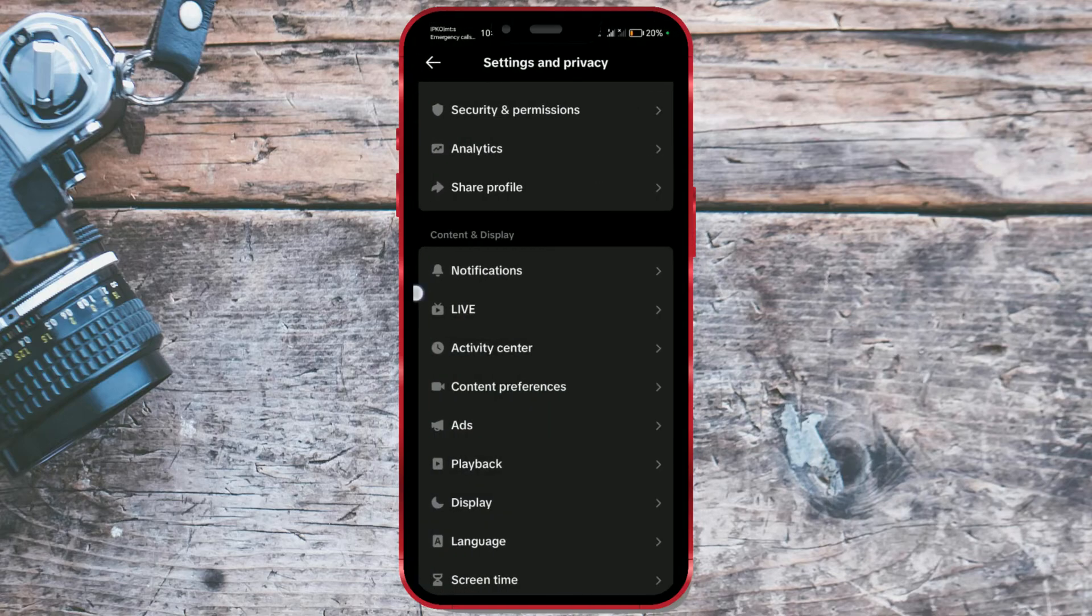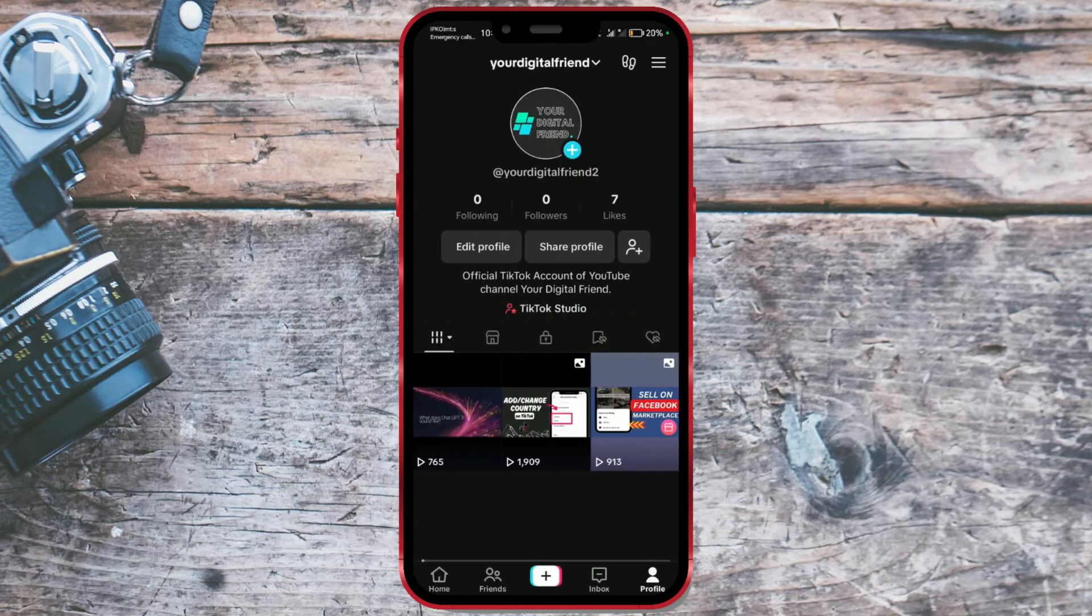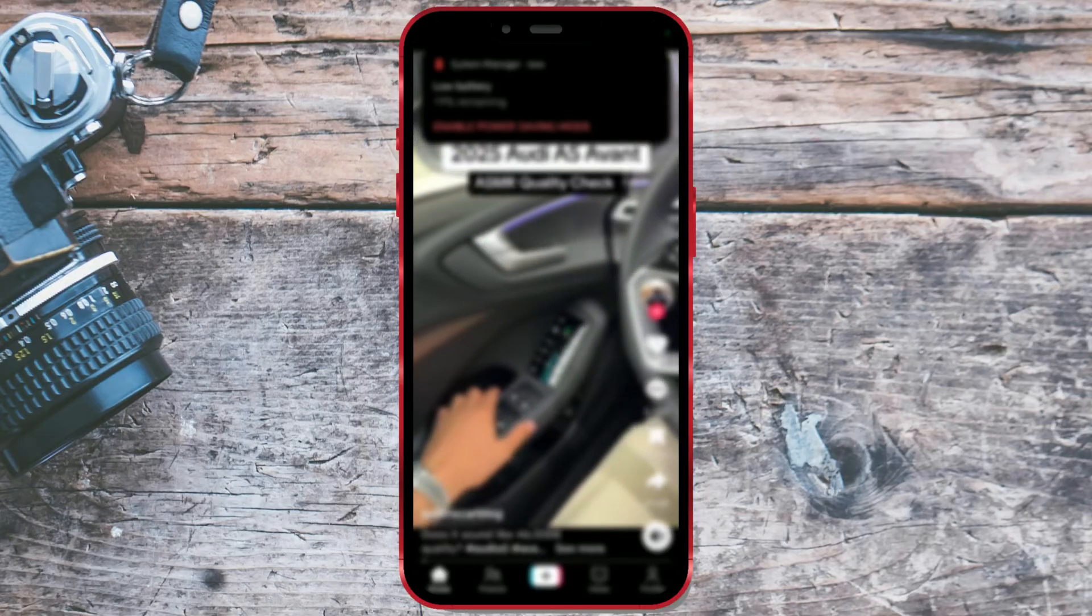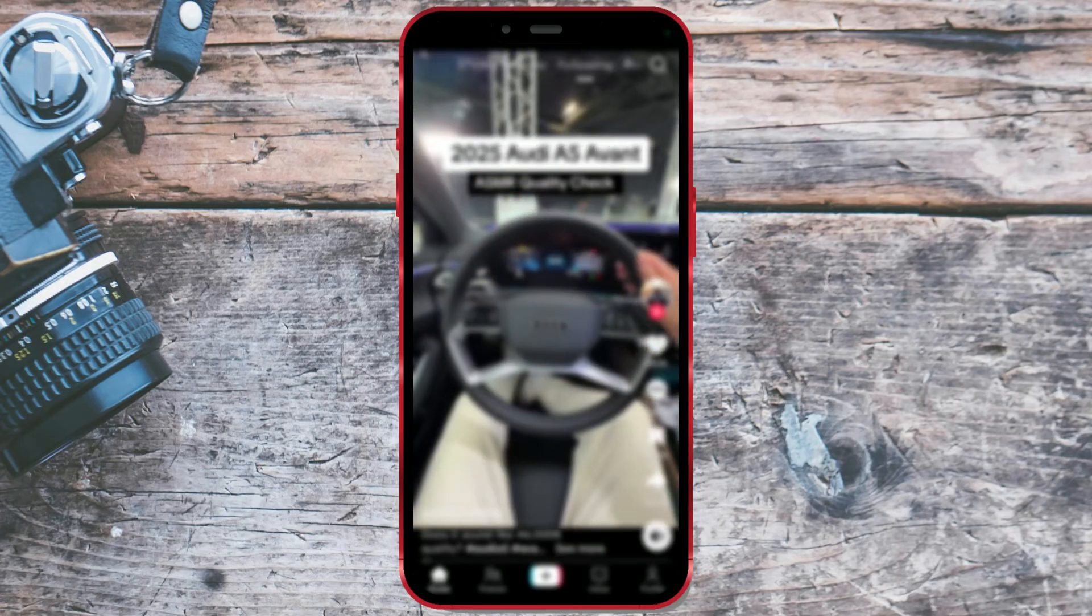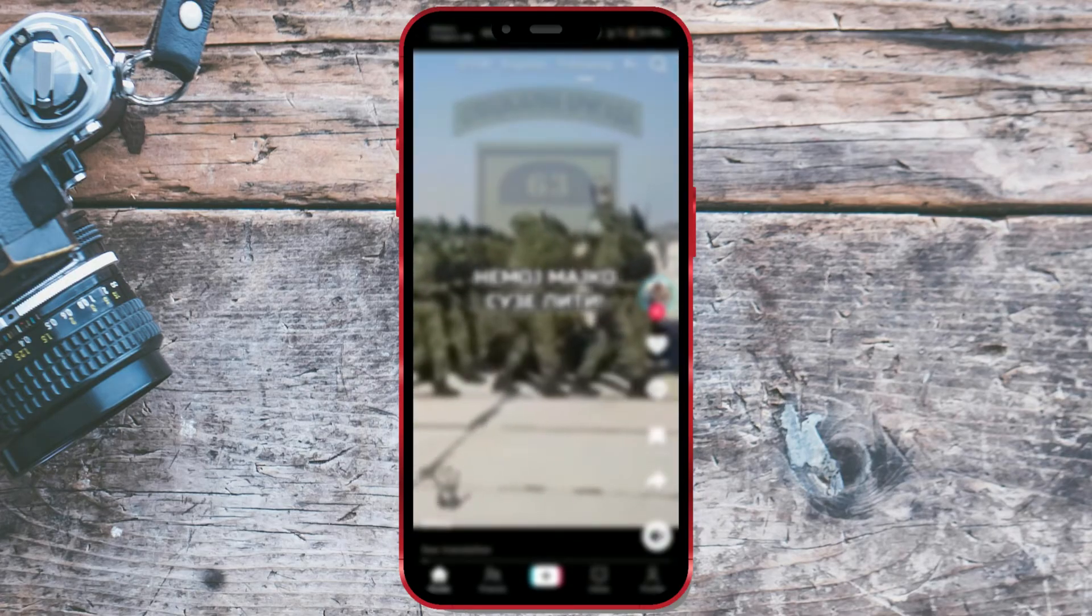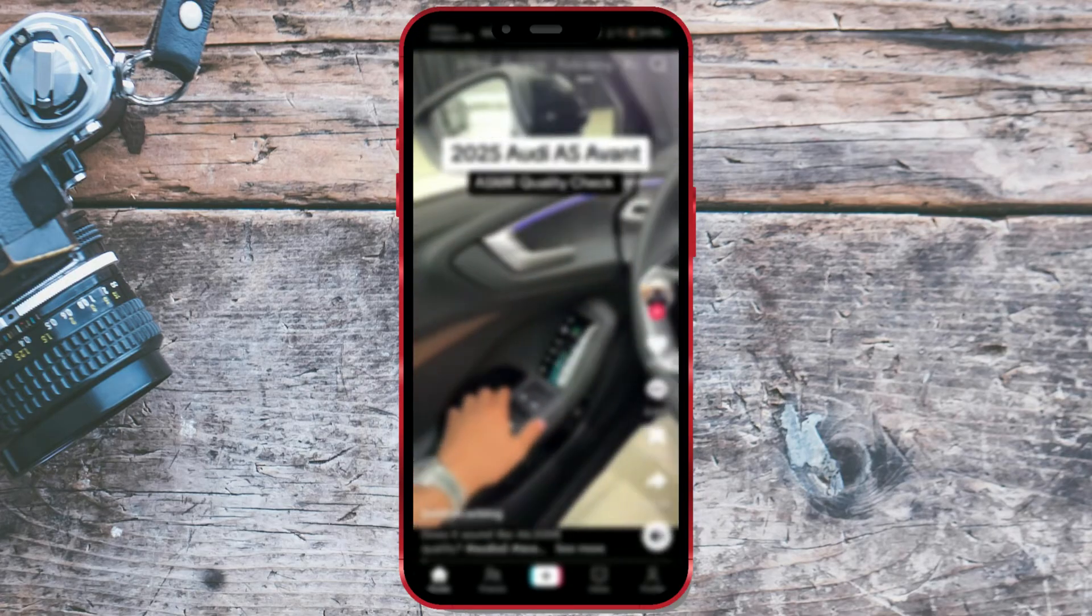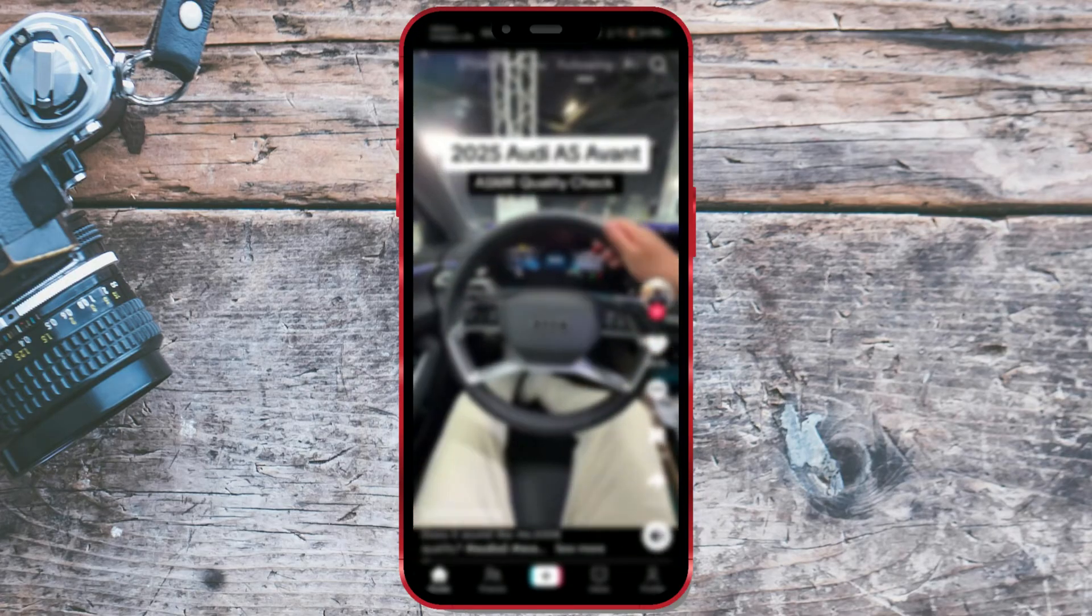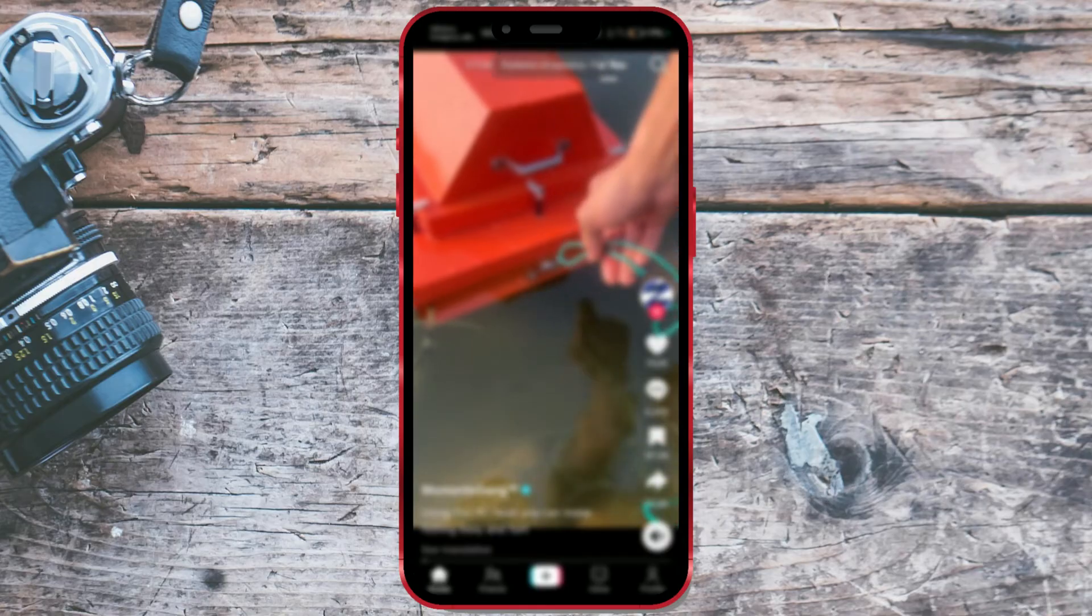From now on, your feed will feature content related to science, technology, engineering, and mathematics. Enjoy exploring!